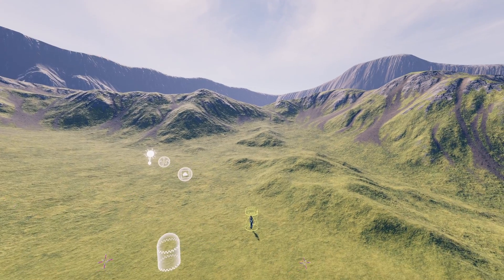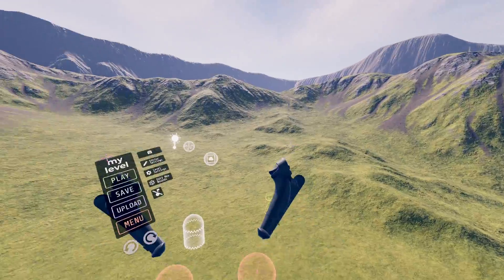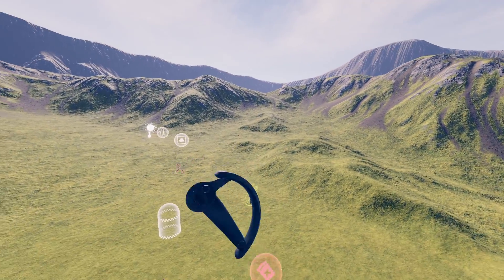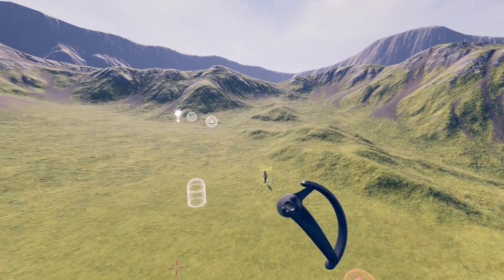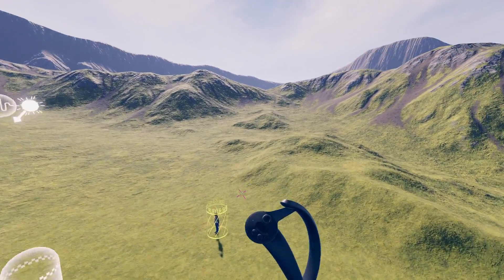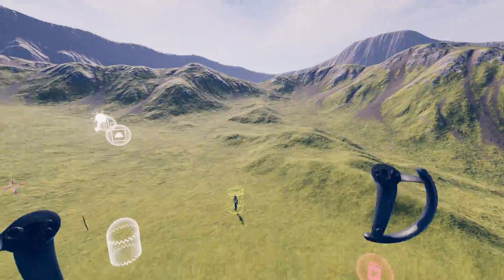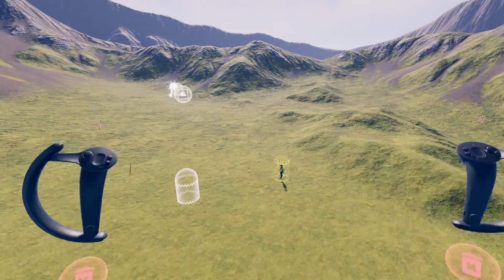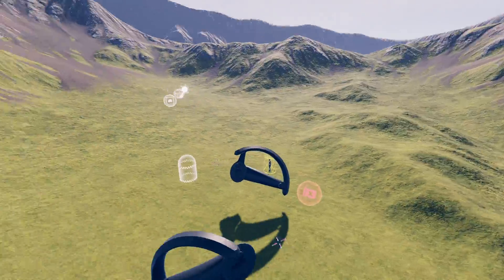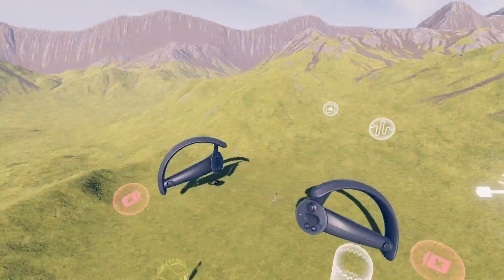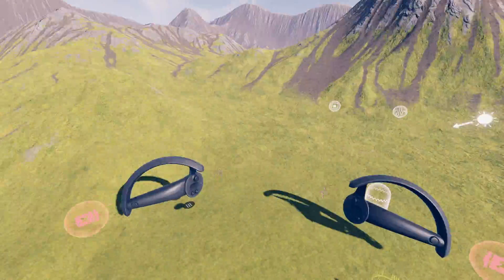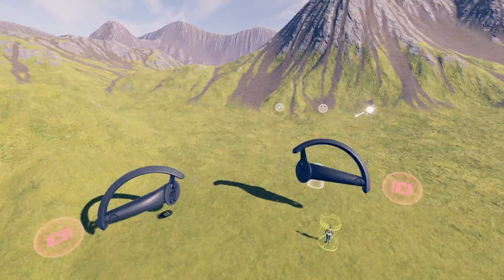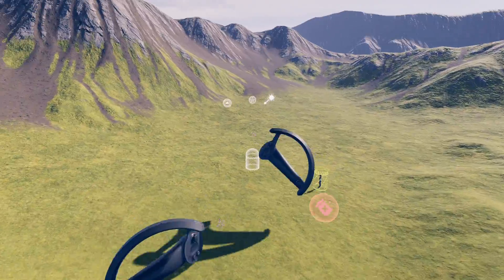To navigate in space, squeeze the grip buttons on your controllers and drag through the environment. Drag with one hand to move. Drag two hands in and out to scale your perspective. Drag two hands in a circle to rotate your view. You can think of this like pinching and zooming on a smartphone.